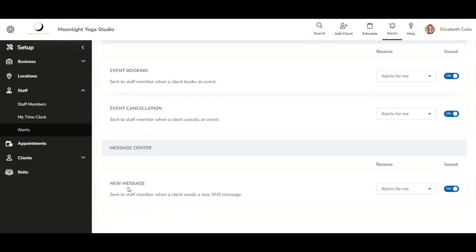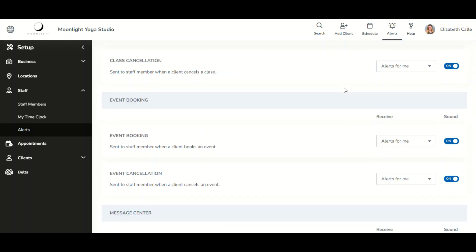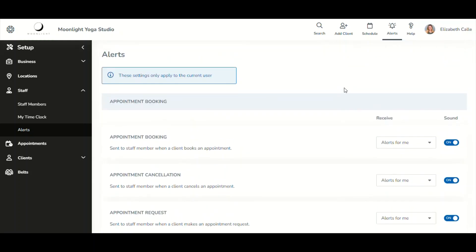Lastly, with Message Center, you will receive notifications for new messages. Please note that within Alert Center, additional alert types will be added in the future — this is just the beginning.